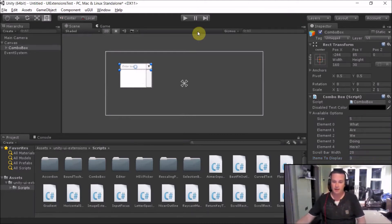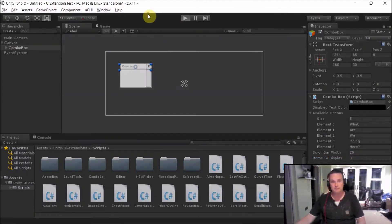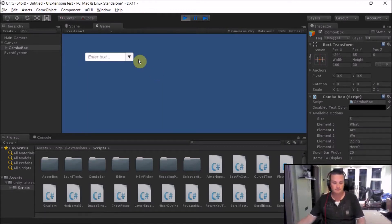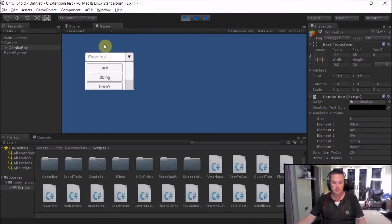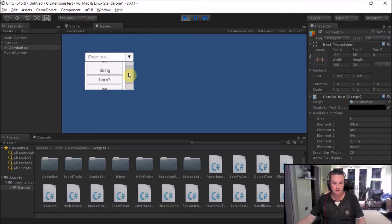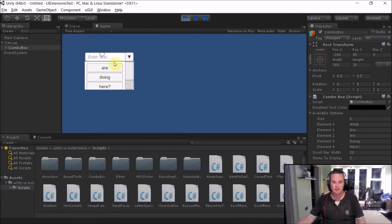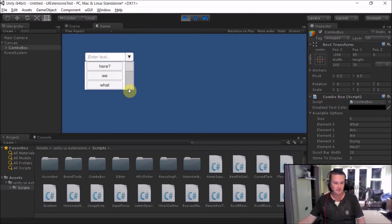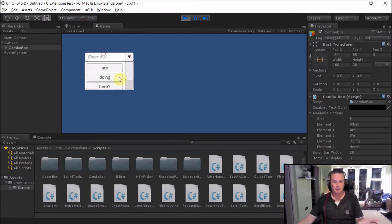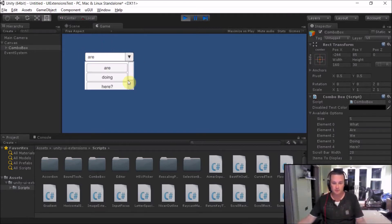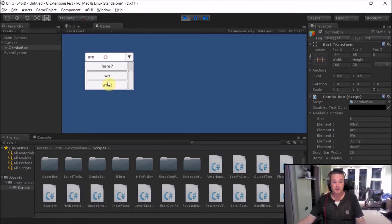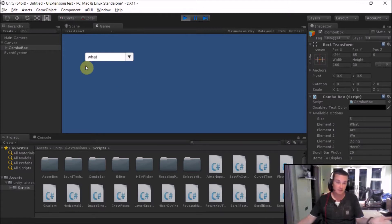And if we run the project, quite simply we have our nice little combo box here. We can drop down and we can see there's three items displayed. Also by default these are sorted alphabetically as well for easy reading. So something to be aware of when using it. You can select one then open it up again and go and select another one and so on and so forth. Standard combo box.